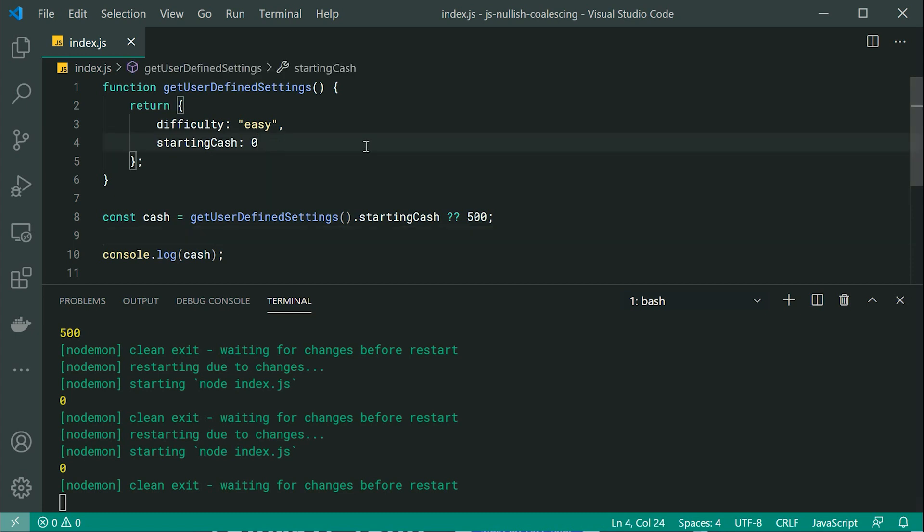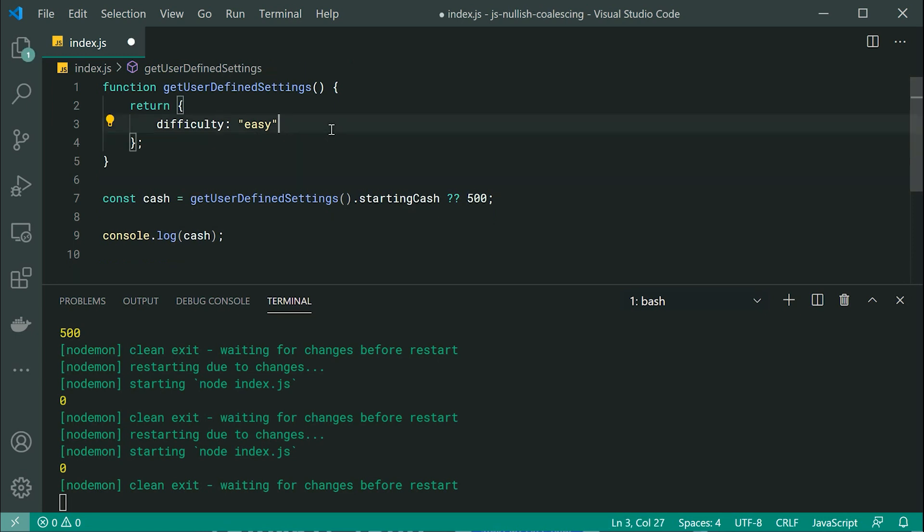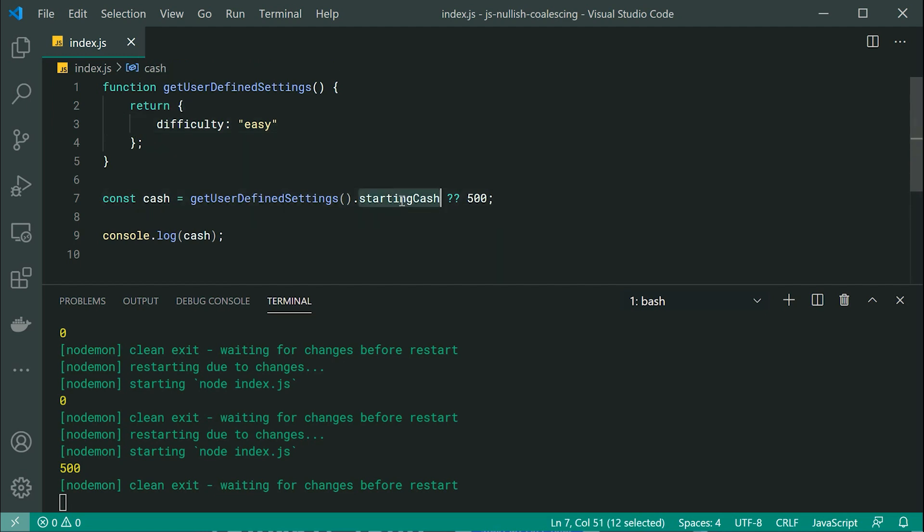Now what if I was to, for example, not provide zero? Now we get 500. Okay, so of course, in this case, starting cash is undefined. So of course, we go to 500 right there.